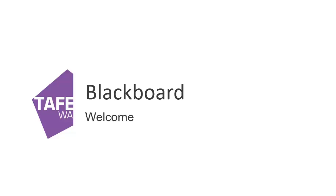Getting Started with Online Learning. Online learning at South Metropolitan TAFE is delivered through Blackboard Learn.